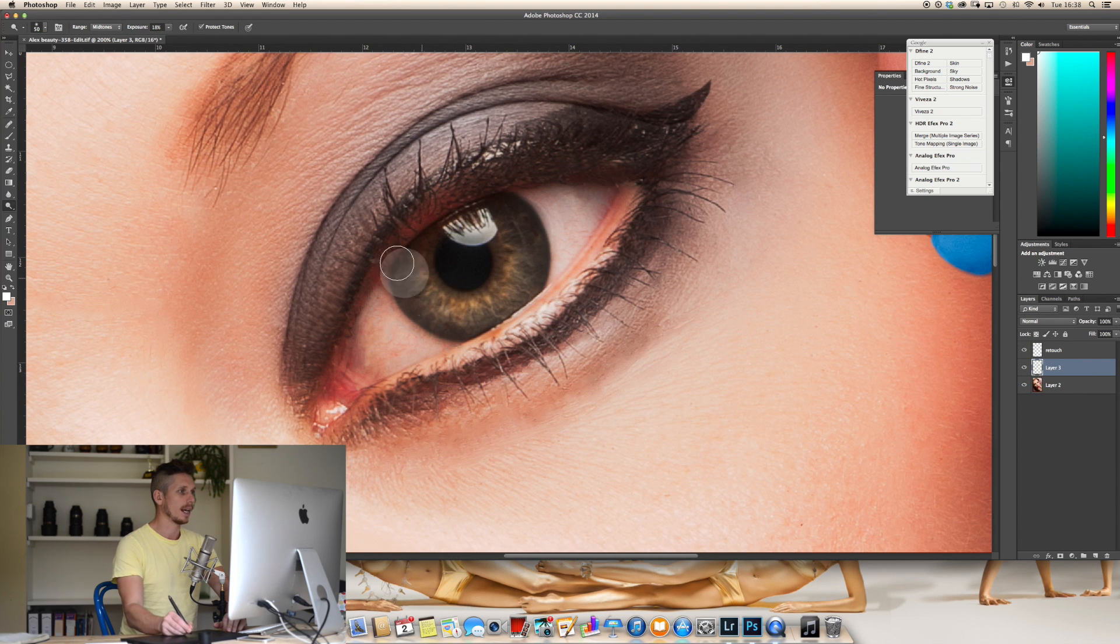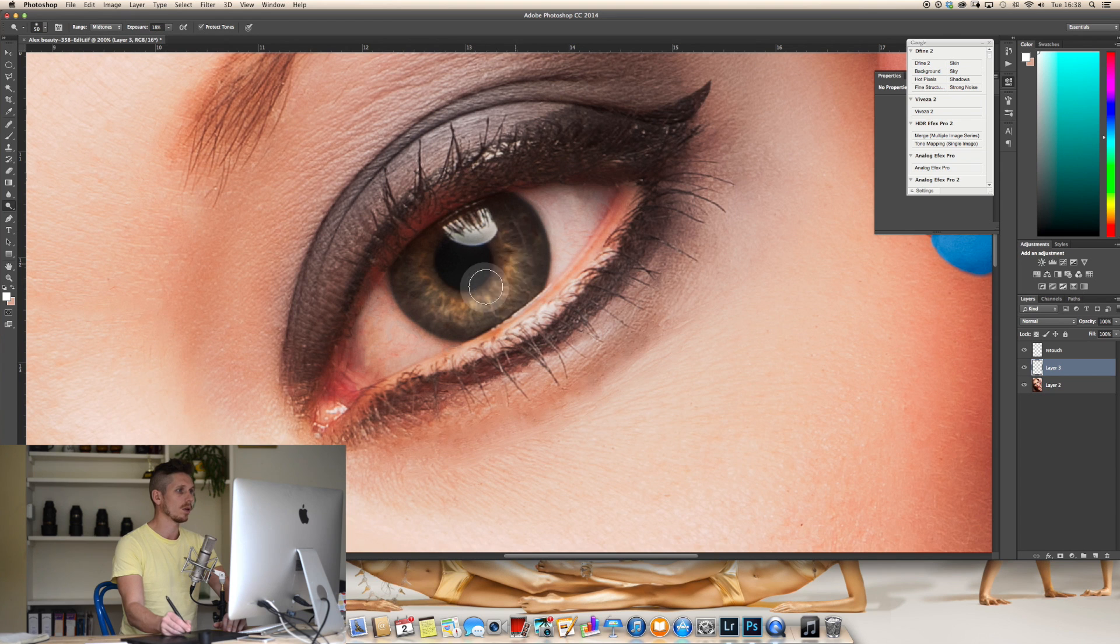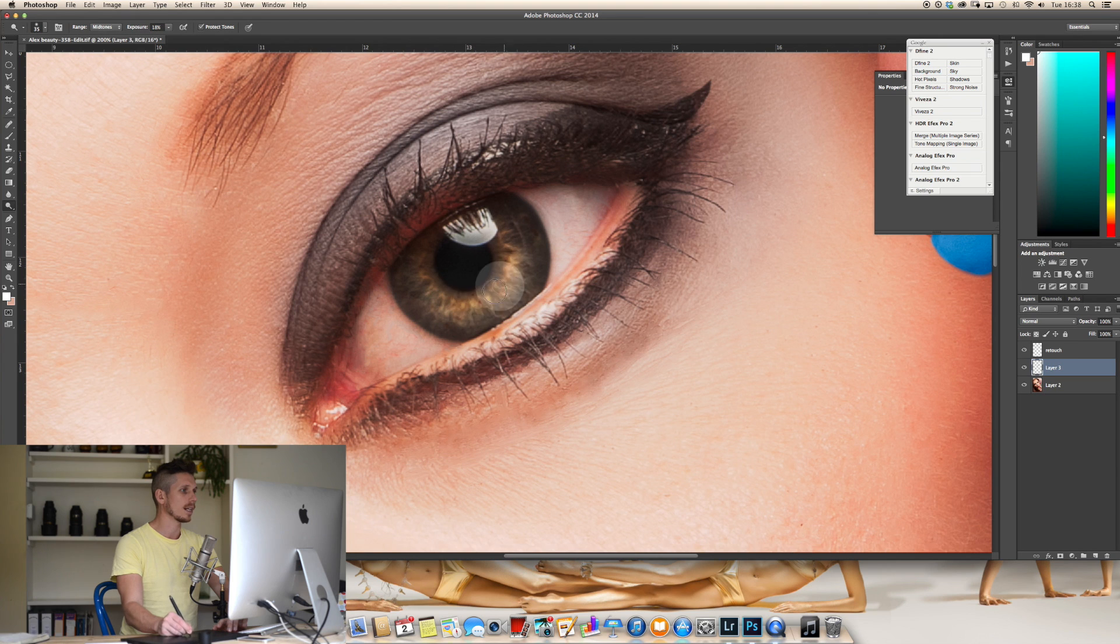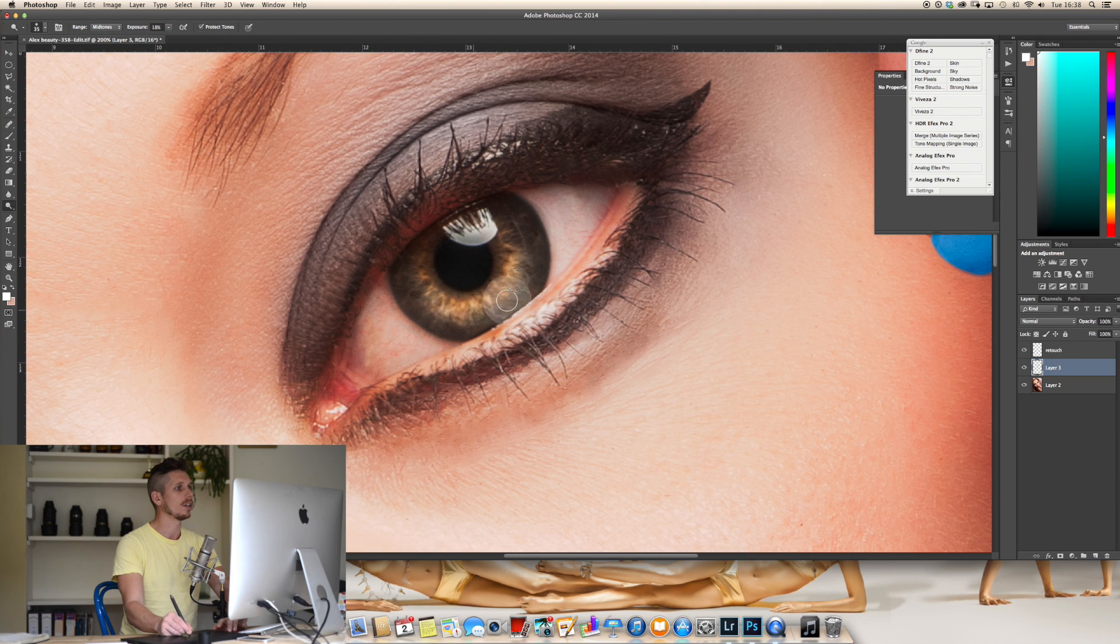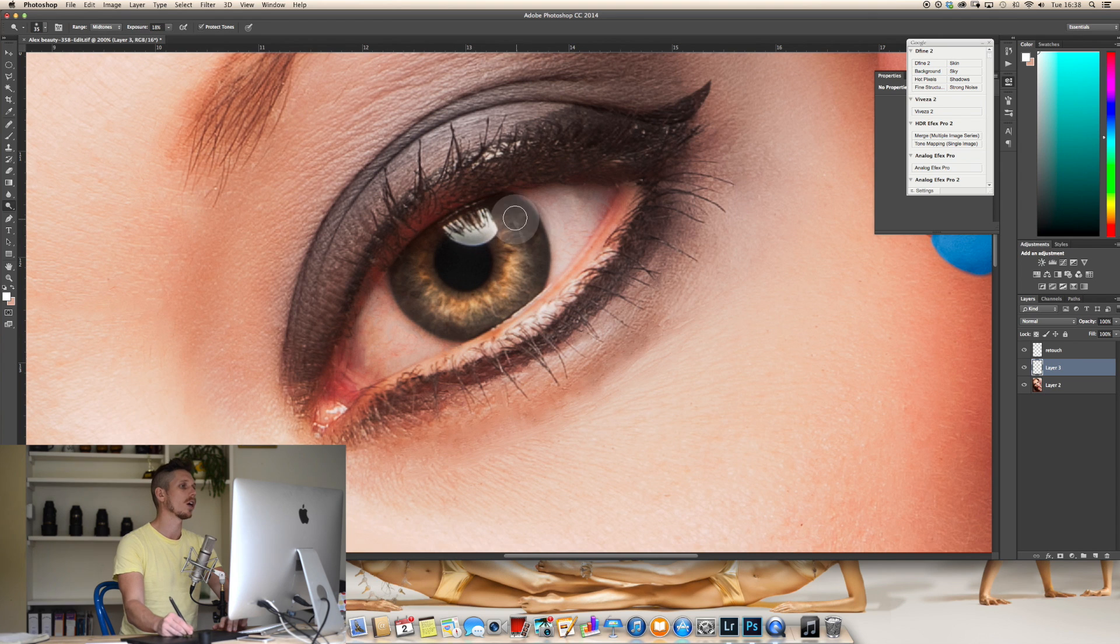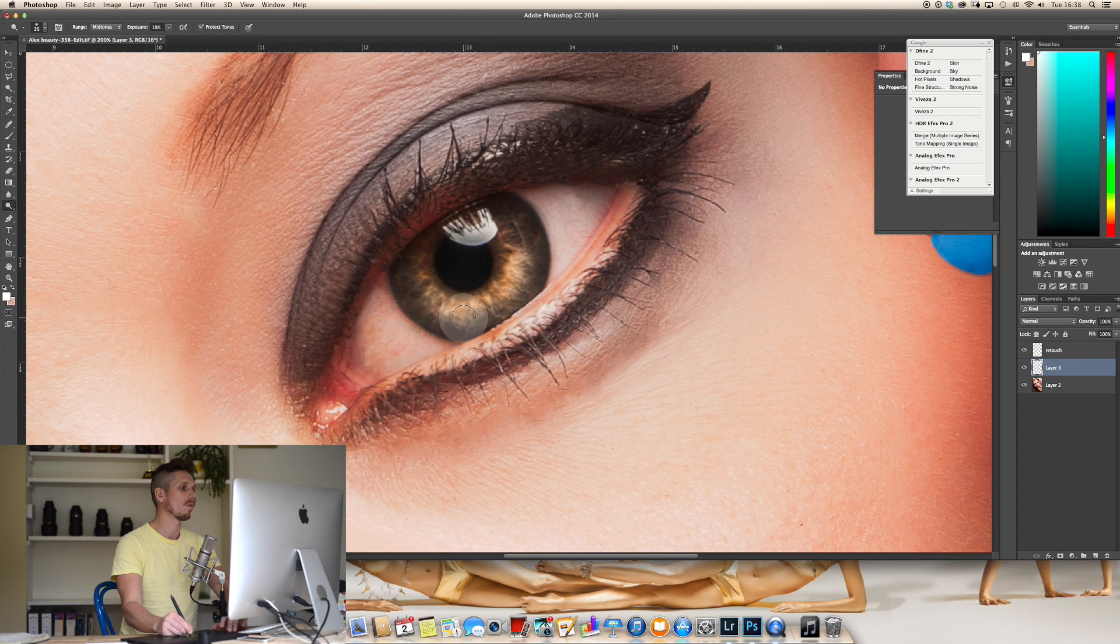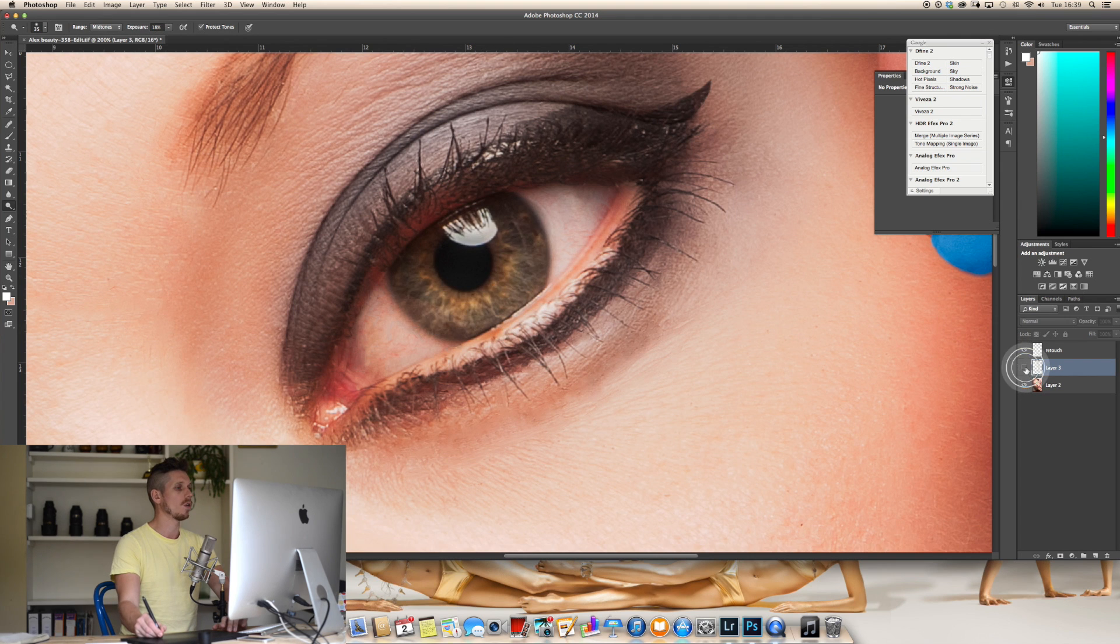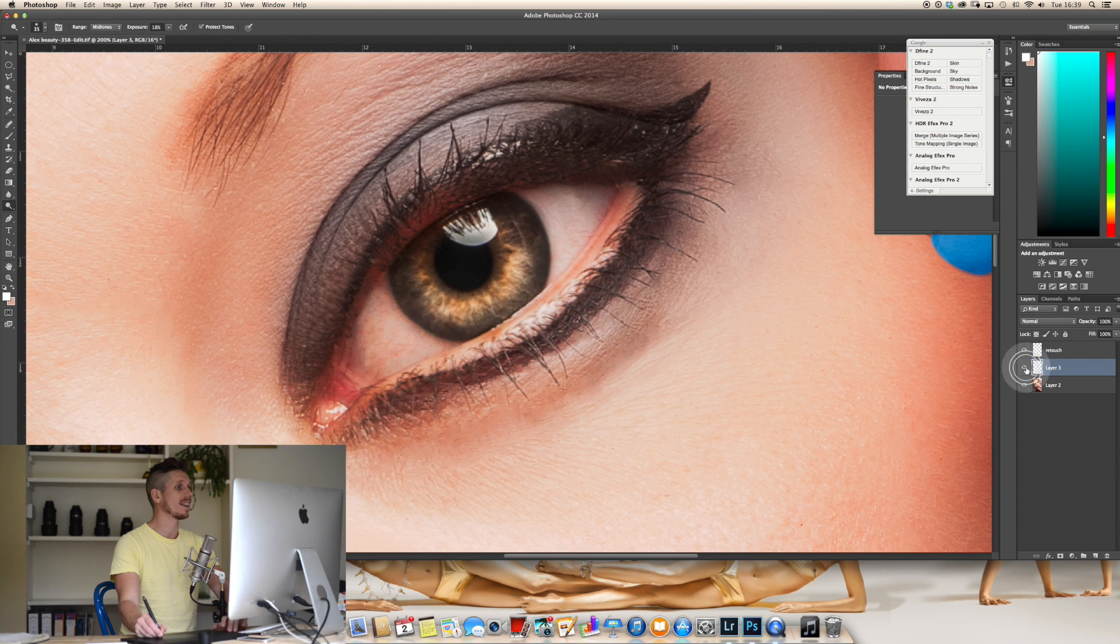And then this center section we're going to be doing that. It's quite simple. Come around and you want to make sure you're getting that to dodge all of the colored area. And you can see how that has come to life immediately. Before and after of that layer. And already the eye is starting to look absolutely fantastic.